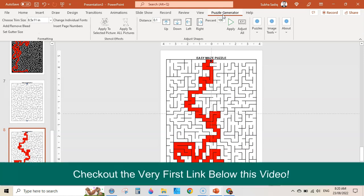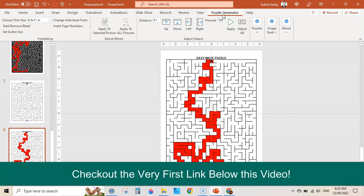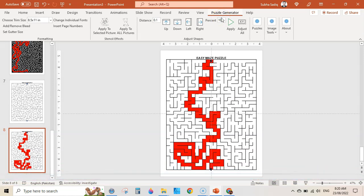I will leave the link in the description — the link is an affiliate link and I will earn a commission if you purchase through my link at no extra cost to you. So this was all from me today. Thanks for watching. See you in the next video.